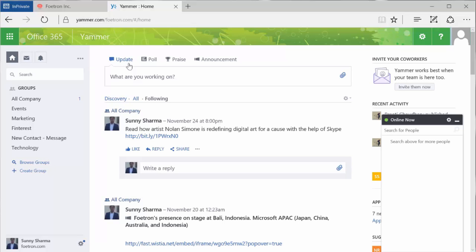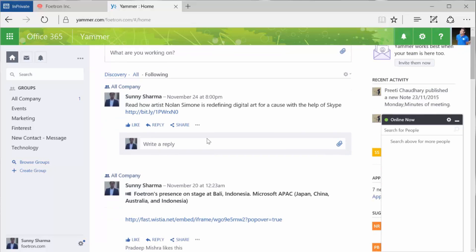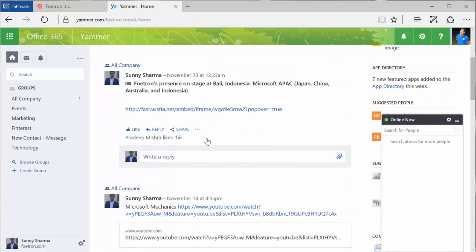You have updates, polls, praise, and announcements. It's a typical social network for the organization, controlled by the organization.